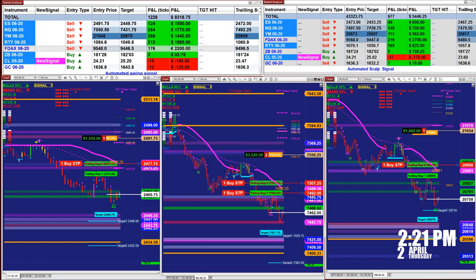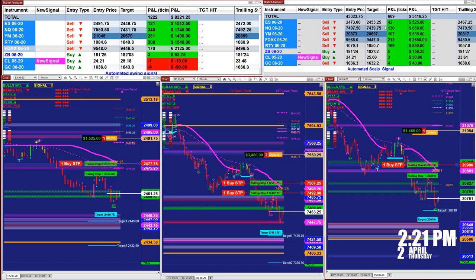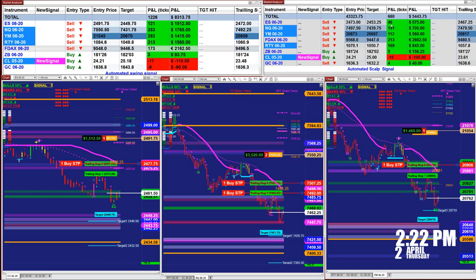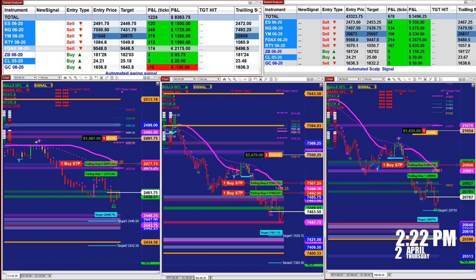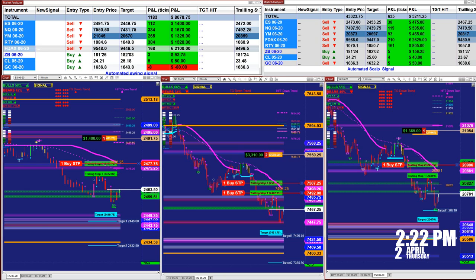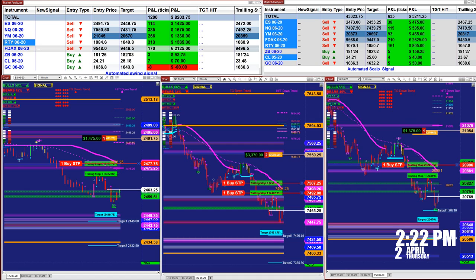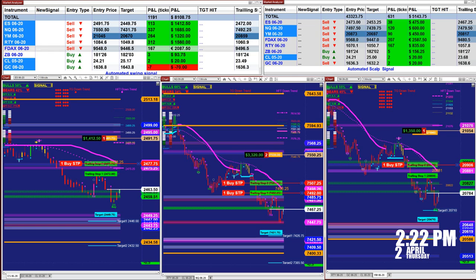The scalper is the same story. As you see here we made 46 ticks on the same system. You can use it as a scalper or as swing trading, because if the market is trending the scalper turns around and switches to swing trading automatically.